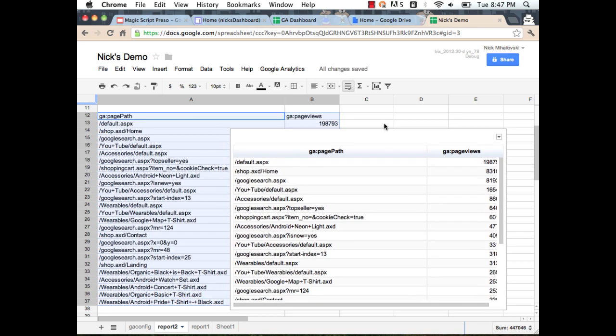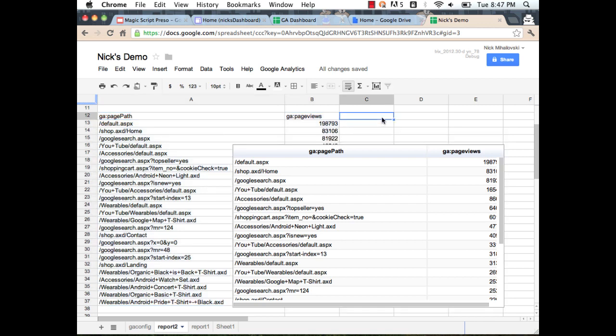I've shown you how to create data on your two reports and pull data from the API. In Google Spreadsheets, there are some very nice features called triggers that allow you to automate pulling all this data. Let me show you how to use that.